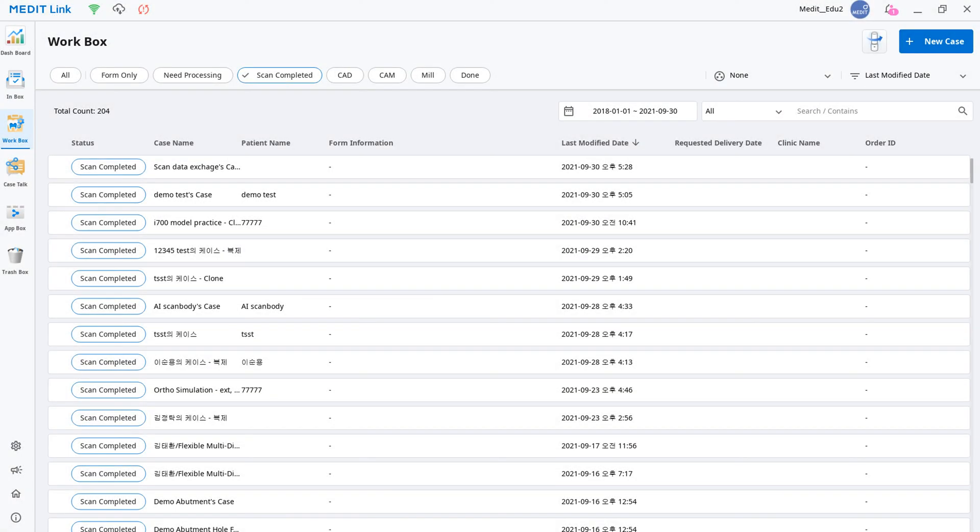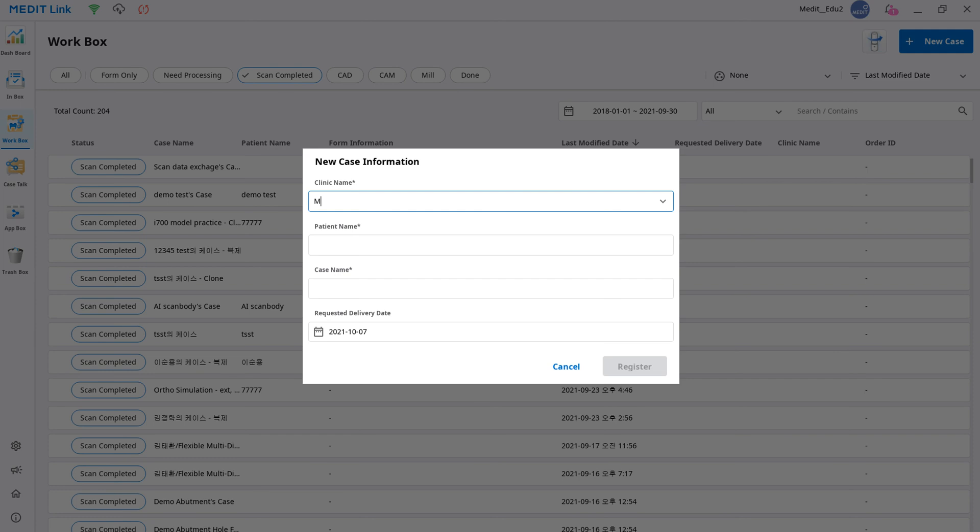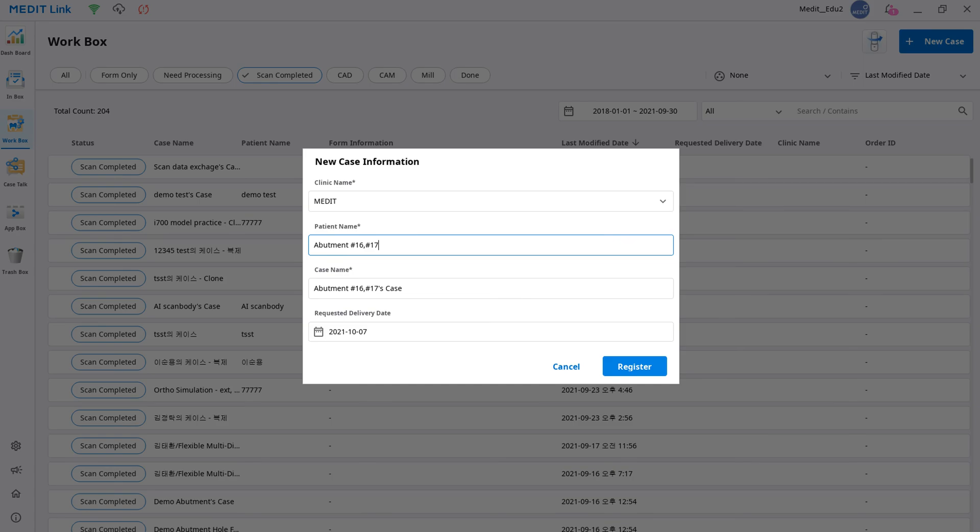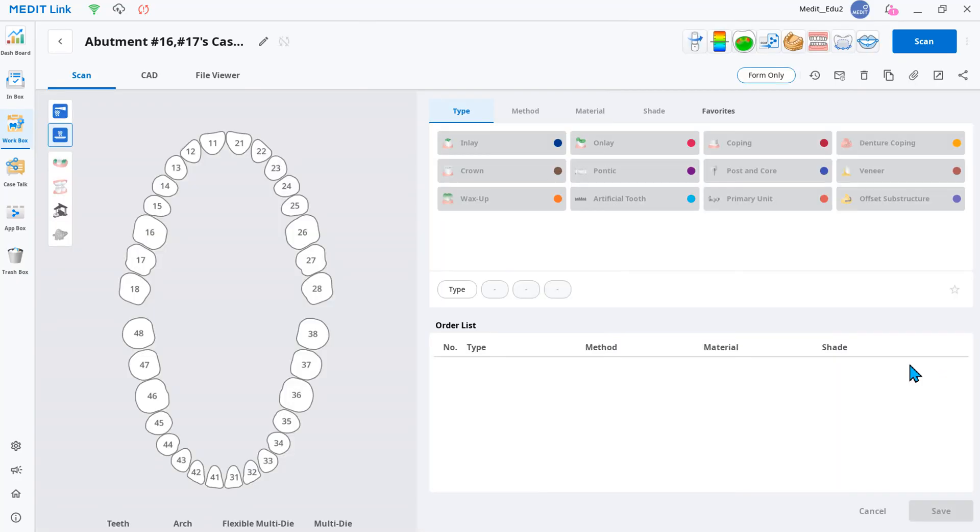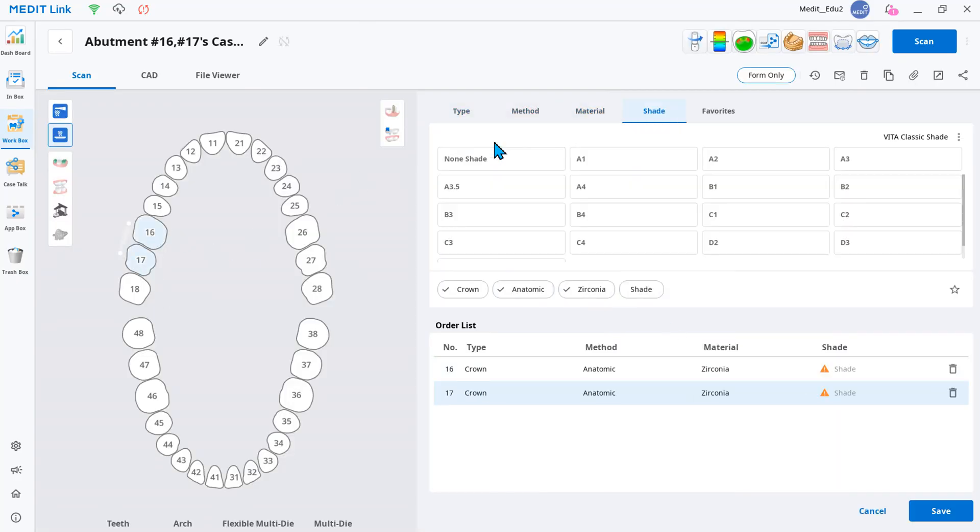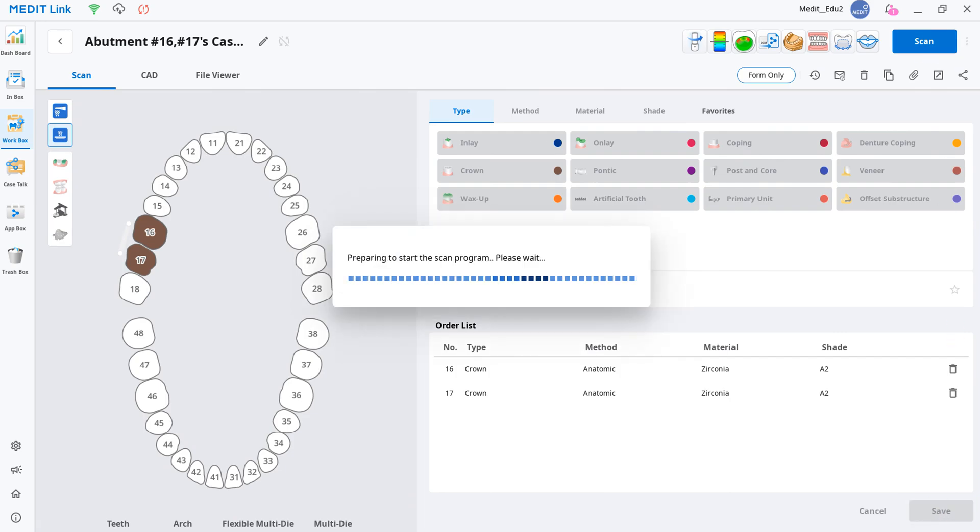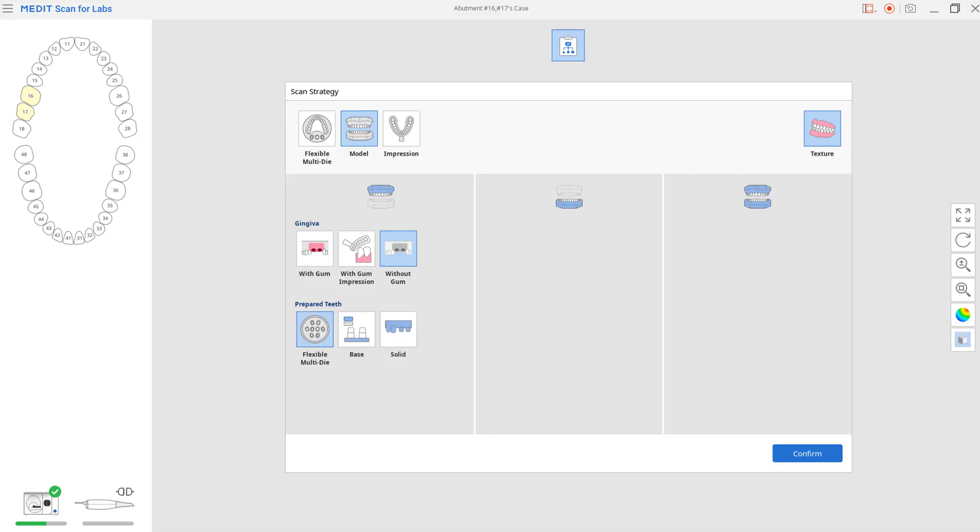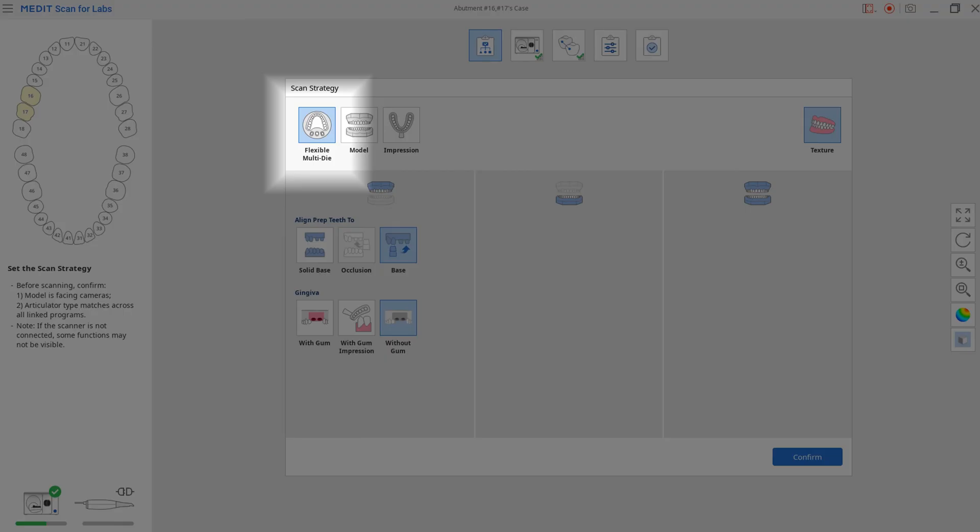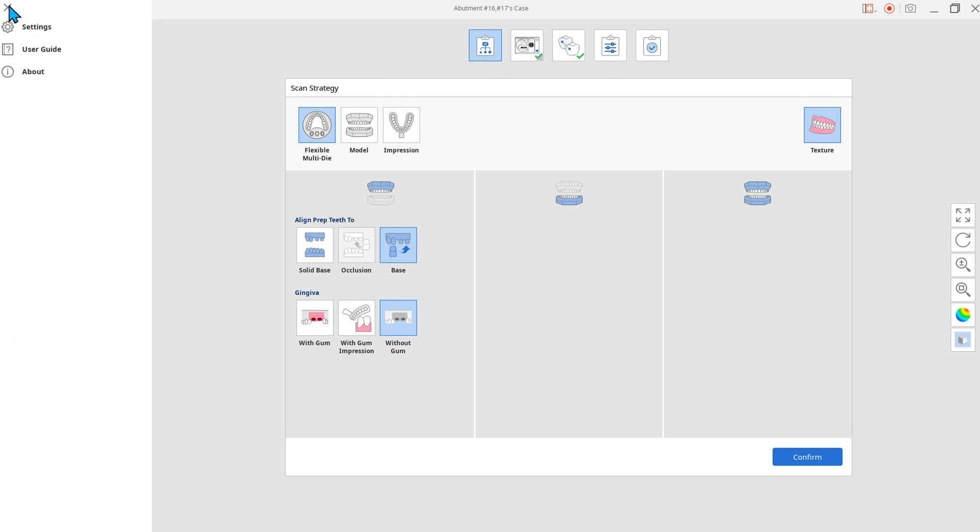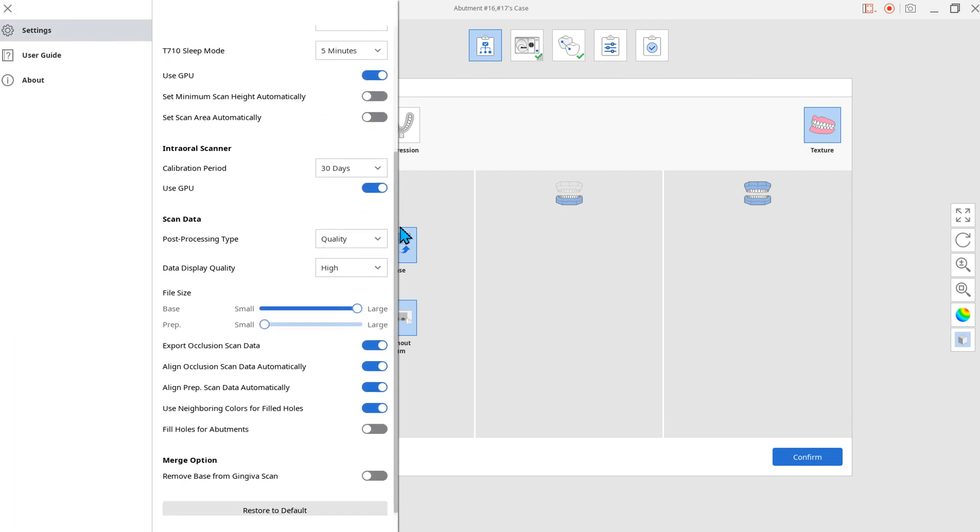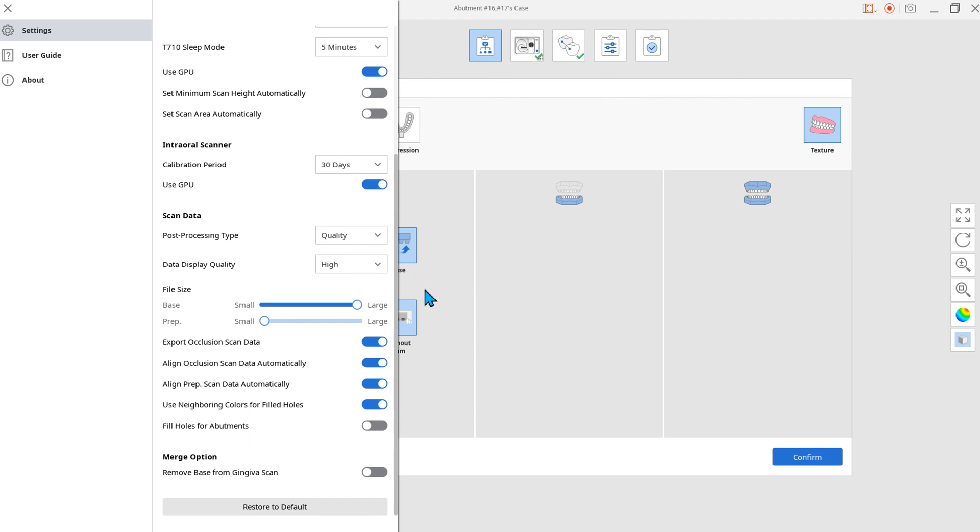In this video, we'll explain the Fill Holes for Abutments feature. This is only applicable to abutments scanned in the Flexible Multi-Die. To use this feature, go to Menu, Settings, and make sure it is toggled on.